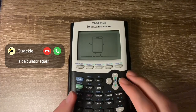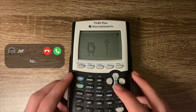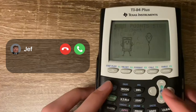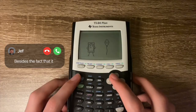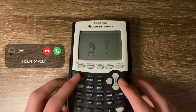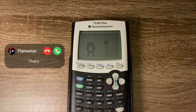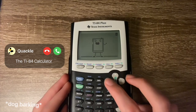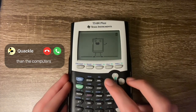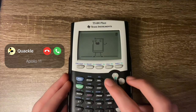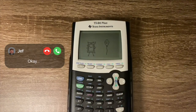I've never trusted a calculator again. Do you think making a movie on a calculator is a good idea? Besides the fact that it probably wastes hours of your life — yes. No, that's a terrible idea. Did you know the TI-84 calculator has more processing power than the computers on the Apollo 11? Okay, goodbye. Bye.